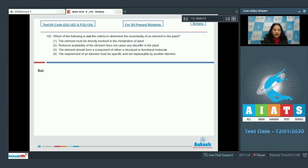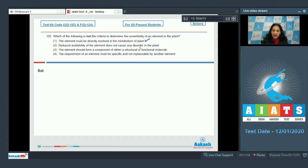First criterion: the element must be directly involved in the metabolism of the plant. If any element is directly involved in metabolism, it is definitely essential. Second: if reduced availability of the element does not cause any disorder in the plant, then the element should not be essential — this is not a criterion for essentiality.